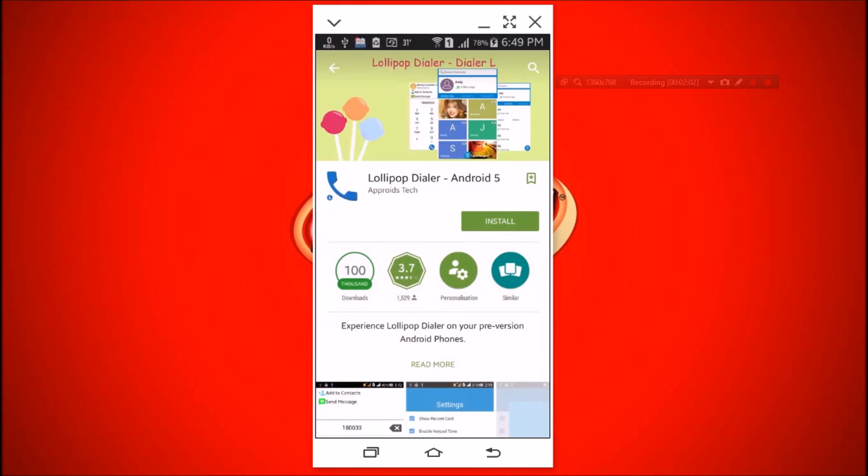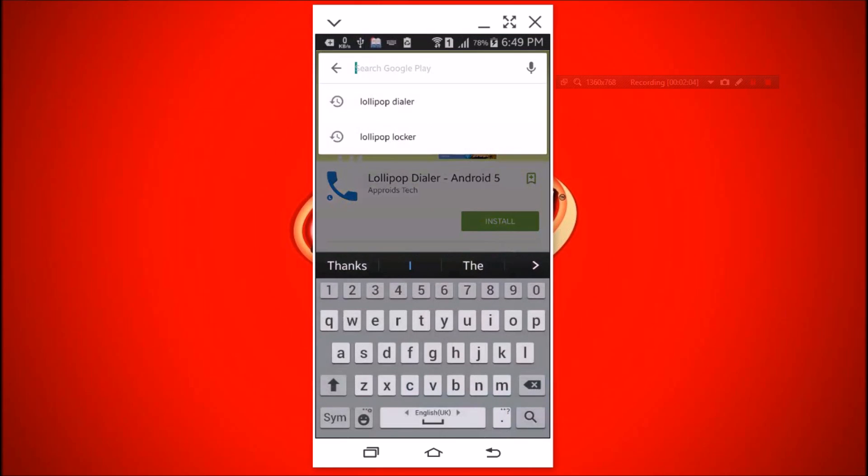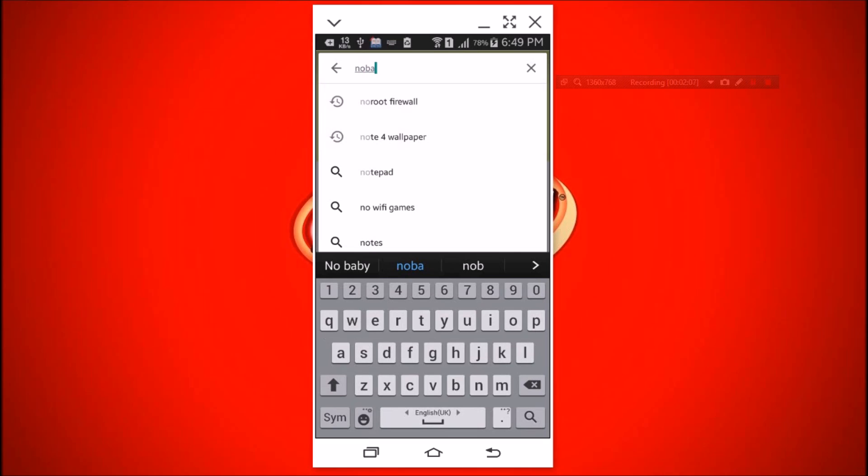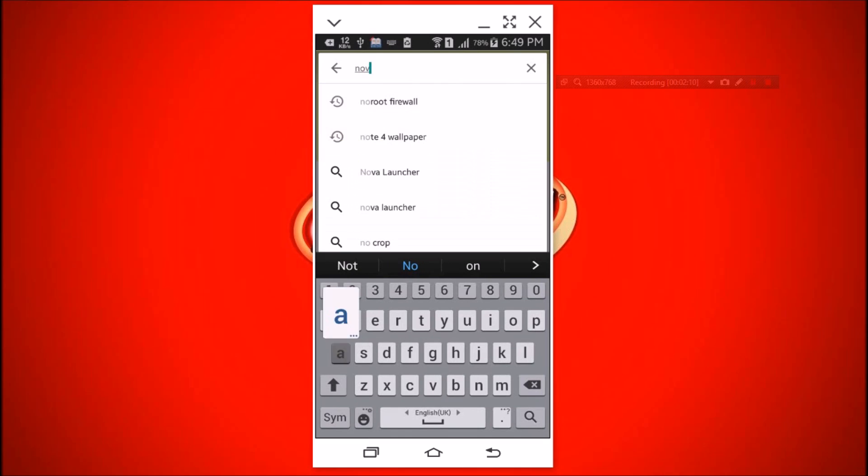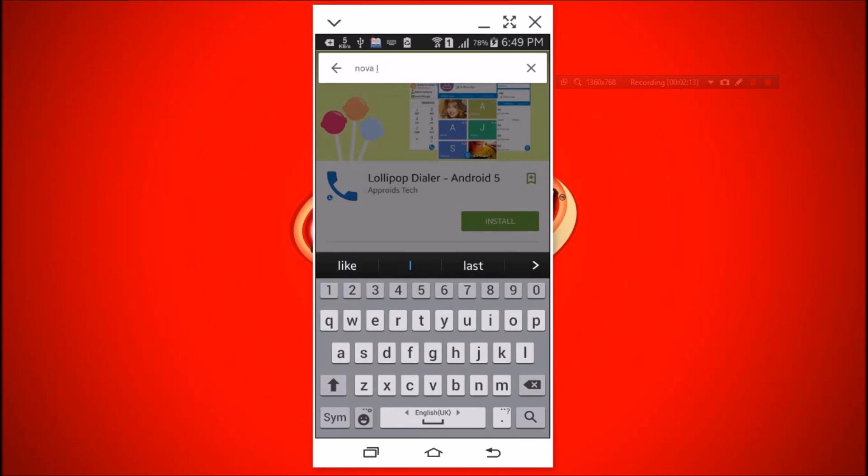You can also use Google Now Launcher, but I prefer Nova because it has better animations. You can also try Nova Launcher Prime. It's a paid app and has some awesome features.